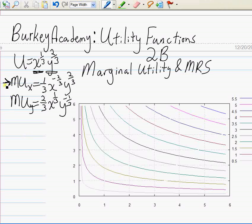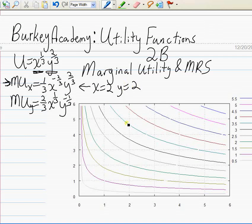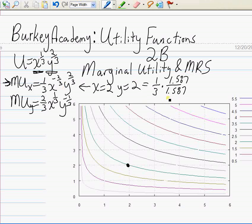Now what can you do with these functions? Let's plug numbers into the MU_x function. Let's try x equals 2 and y equals 2. First, let's look at where we are on the graph — that puts us at a specific point. Plugging in: one-third times x to the minus two-thirds times y to the two-thirds. Because x to the minus two-thirds goes on the bottom, we have two to the two-thirds on the bottom and two to the two-thirds on top — those cancel out.